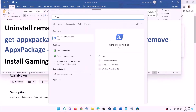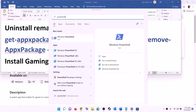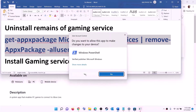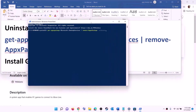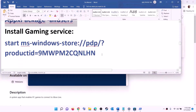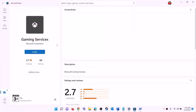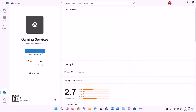After installing Xbox Identity Provider, uninstall and reinstall Gaming Services. Copy the uninstall command from the video description. Type PowerShell in the Windows search box, right-click on Windows PowerShell, and click on run as administrator. Click yes to allow. Paste the command and hit Enter — this will uninstall Gaming Services. Once done, copy the reinstall command, paste it in the same PowerShell window, and hit Enter. This will open Microsoft Store where you can install Gaming Services — click on install and let the download complete.